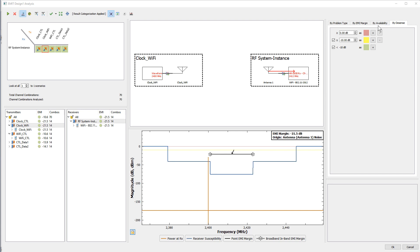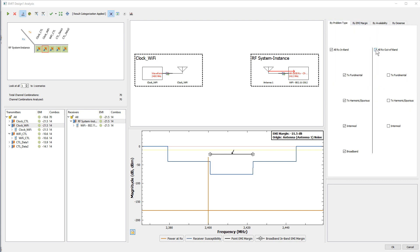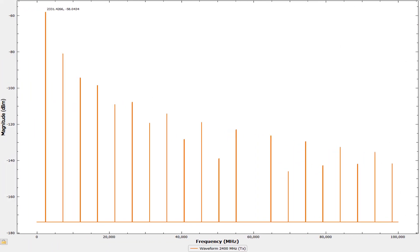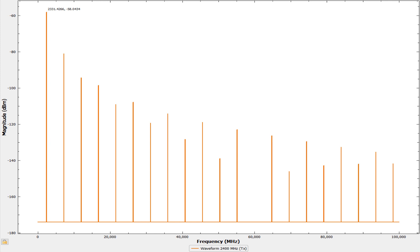Let's revert to our original settings in EMI mode and get back to our problem at hand. A narrowband signal from a clock is the main issue. The marginal problem is due to the same narrowband clock, but because the coupling is lower, so is the reported EMI margin. The worst-case problem occurs at the fundamental frequency where the energy peaks and causes EMI. We can mitigate this by lowering the interfering signal's amplitude and spreading the energy over a wider bandwidth.